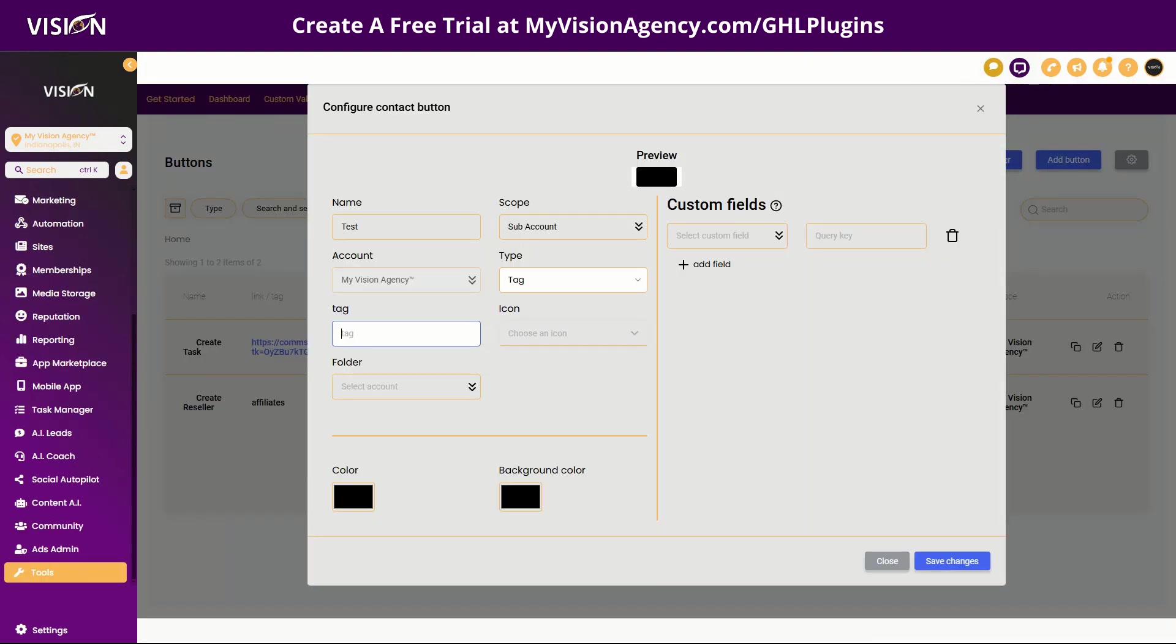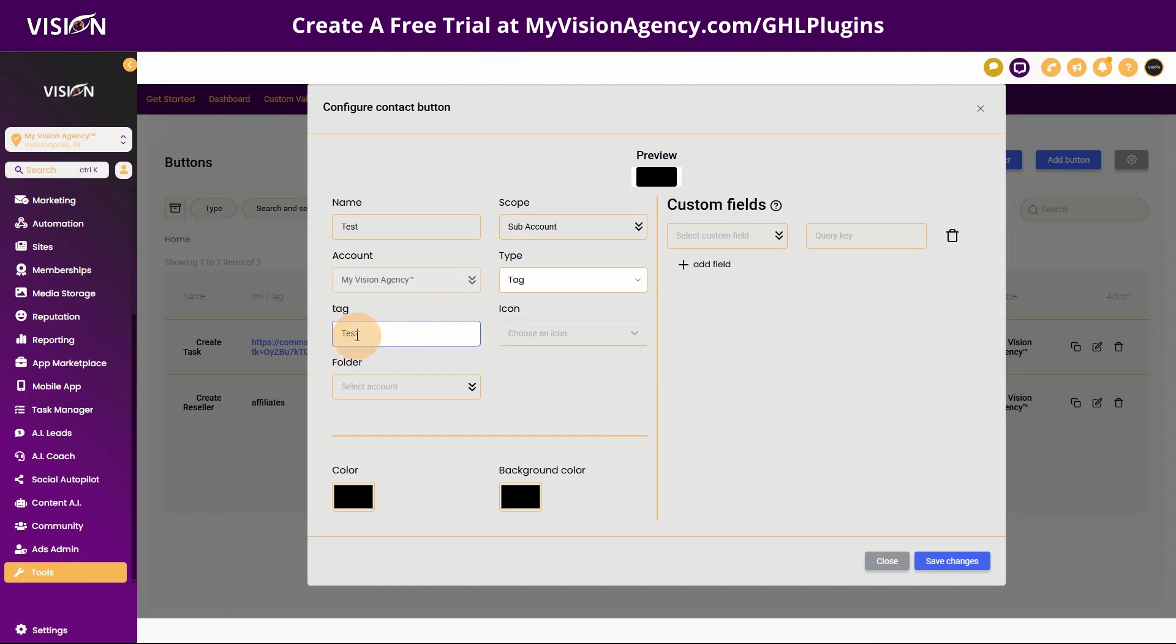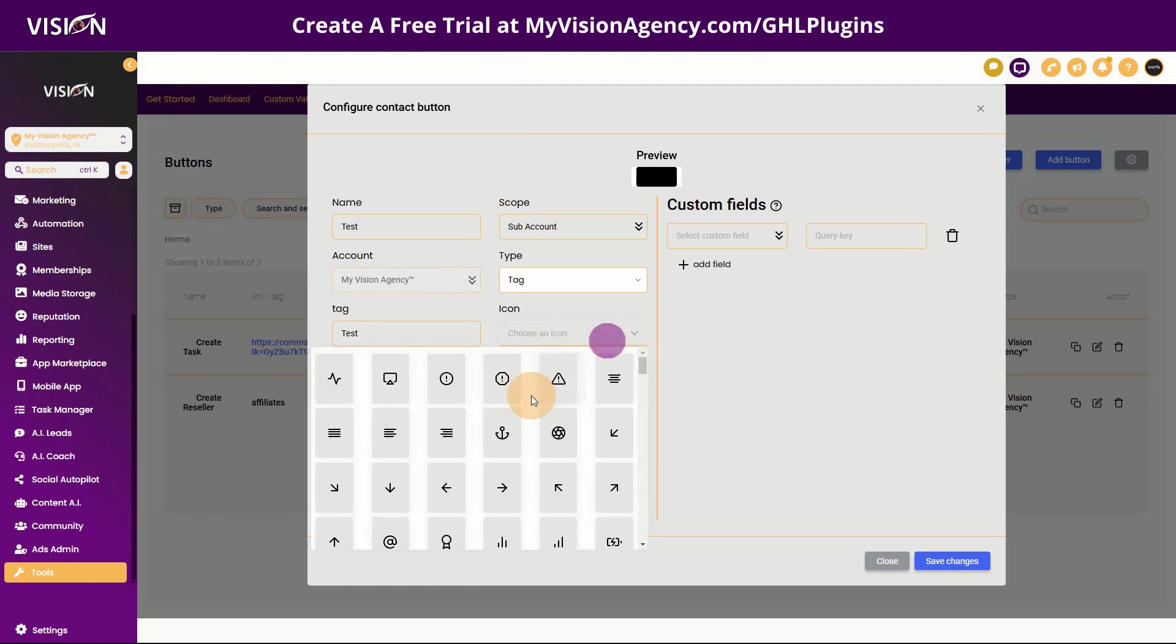This one here is the one that I created the tag. So you're just going to choose whatever you want your tag to be. So if I wanted every time I add the tag test to trigger an automation, then that's the tag that I want to add here.